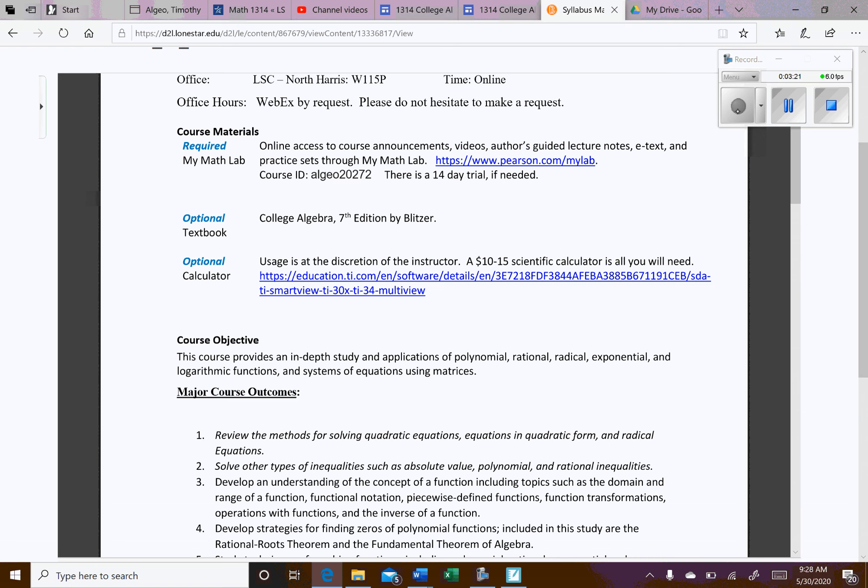The book we're using is the seventh edition by Blitzer. You do not need a hard copy of it. When you have access to MyMathLab, you'll get a digital copy that comes with it. Plus, I'll supply most of the notes you need. So we're kind of more or less using the book for the homework.